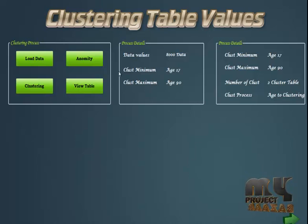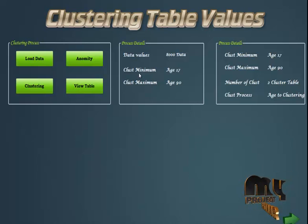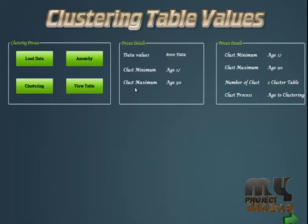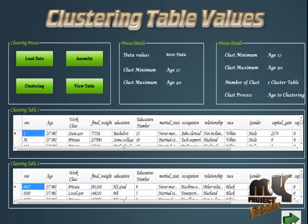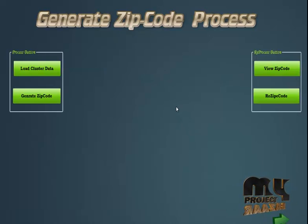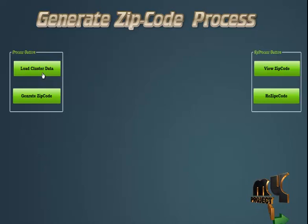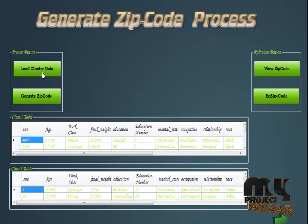The clustering process is based on two conditions: minimum clustering and maximum clustering. Now I have to view table and the clustering process. First I have to load the clustering process data.